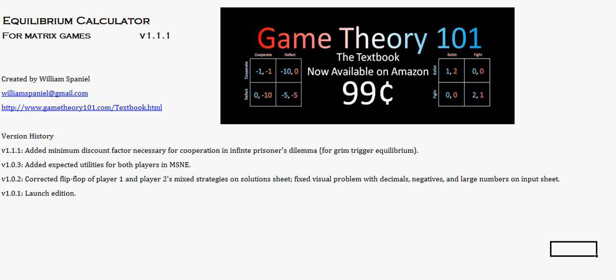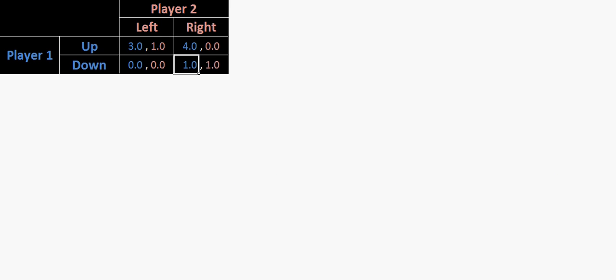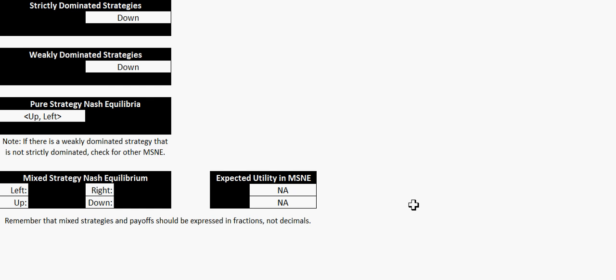It previously has had a 2x2 game matrix, which you could fill in, and whatever you input, as long as there wasn't some strange problem involving weak dominance, out would pop all of the strictly-dominated strategies, the weakly-dominated strategies, the pure strategy Nash equilibria, the mixed strategy Nash equilibria, and the expected utility for both players if there is a mixed strategy Nash equilibrium. So that's all existed before.